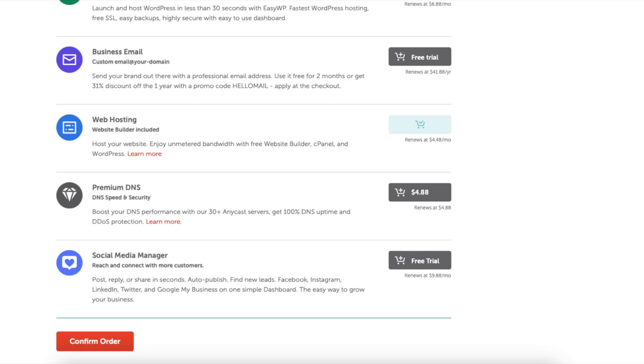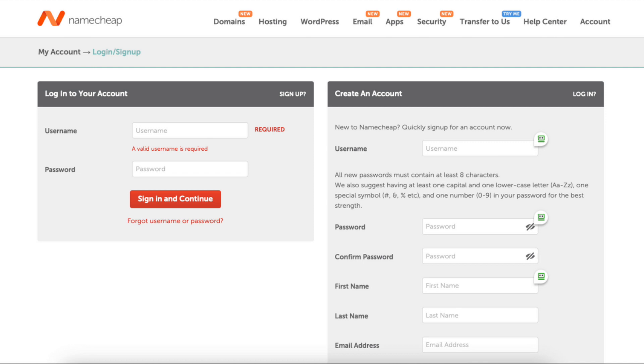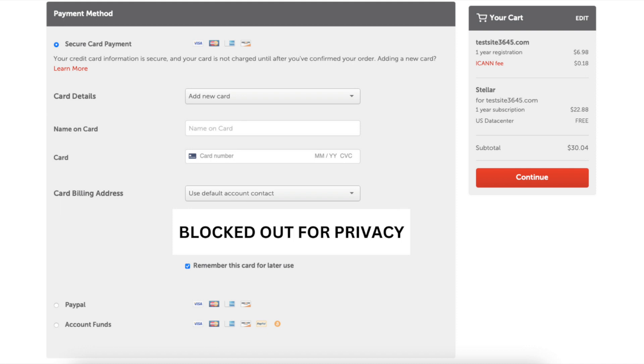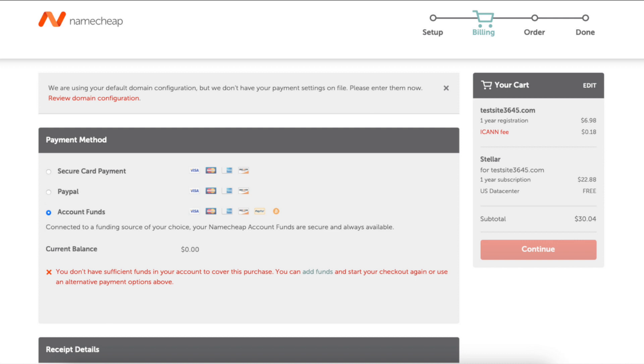You'll now want to login if you already have a Namecheap account or create an account over to the right if you haven't already. Next you want to enter your payment information in. You can pay via card by entering your card information in. You can select PayPal or account funds. You can make a payment via bitcoin with account funds. If you click account funds, this notice shows up. You can click add funds.